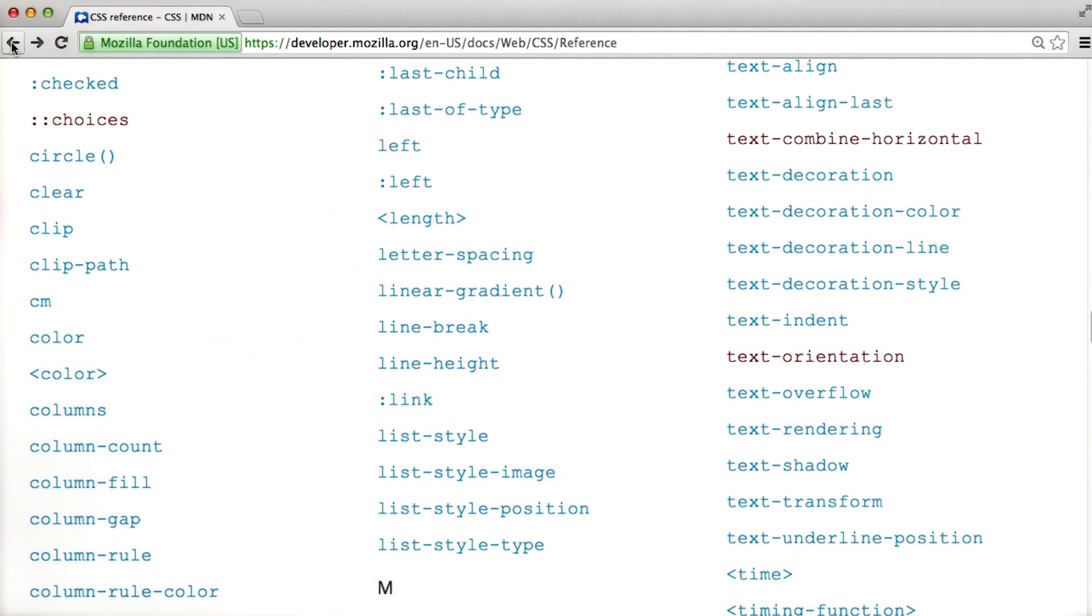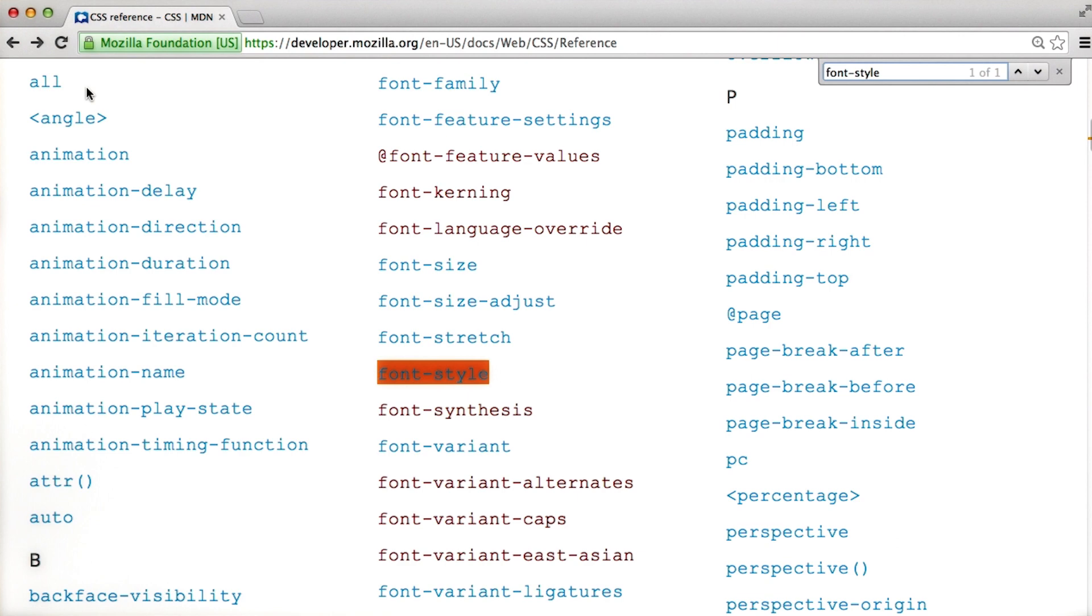Going back to the documentation, let's do a small exploration into font properties. Search on the page for the font style attribute.